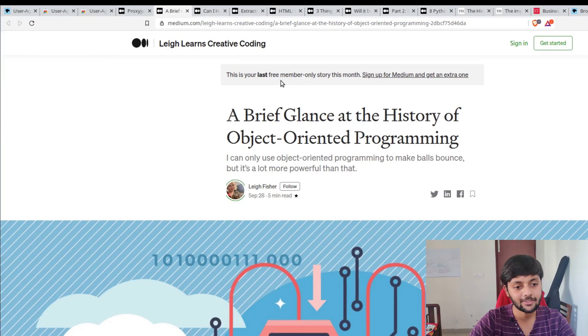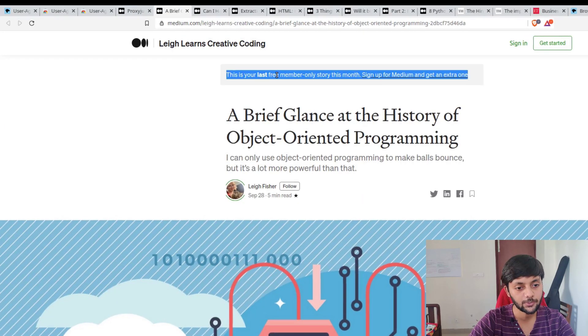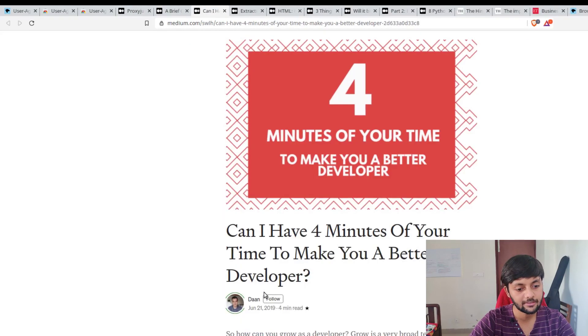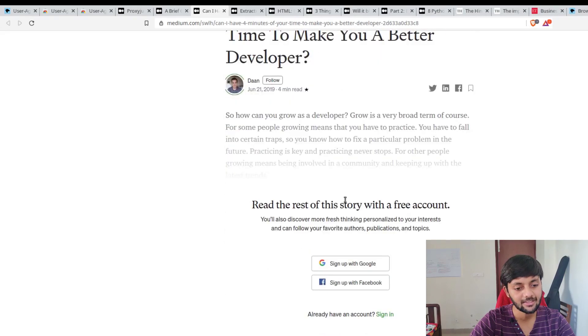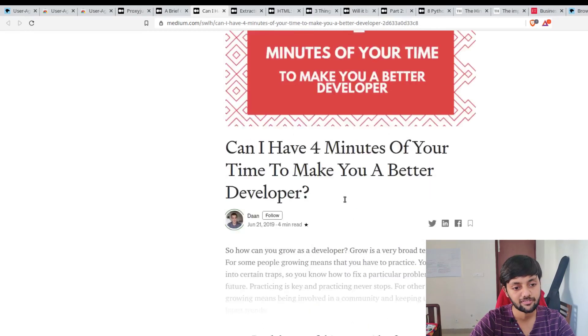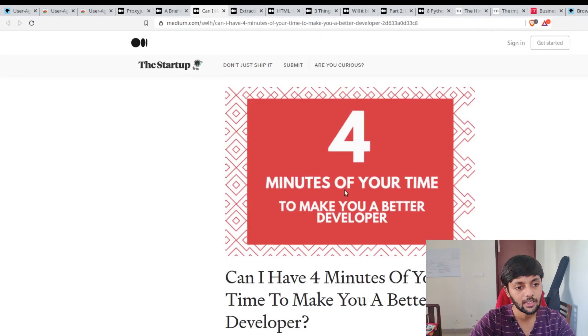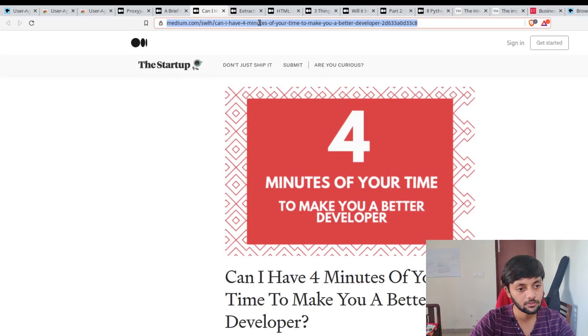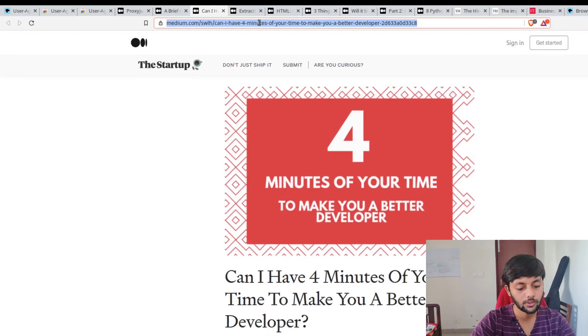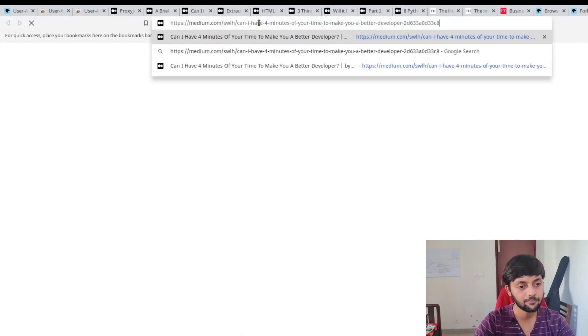If you could see, this is Medium and you would see that you have one free member-only story left. I opened another article and your last two member story, and then this is blocked. Read the rest of the story with a free account. But if you Google this article...